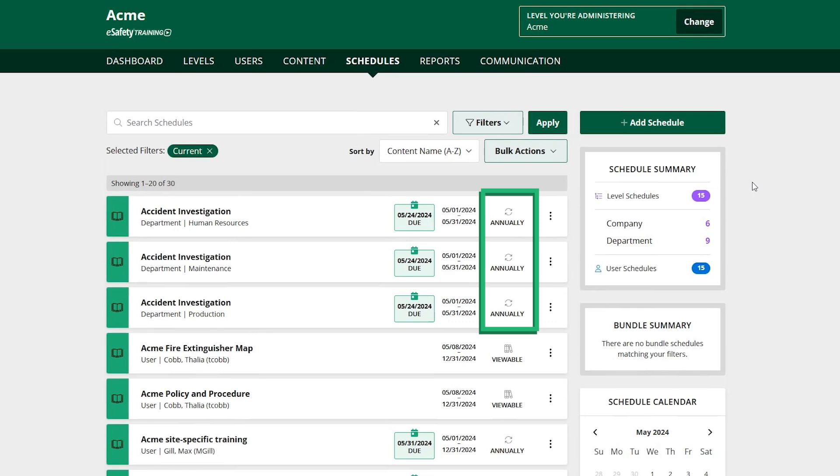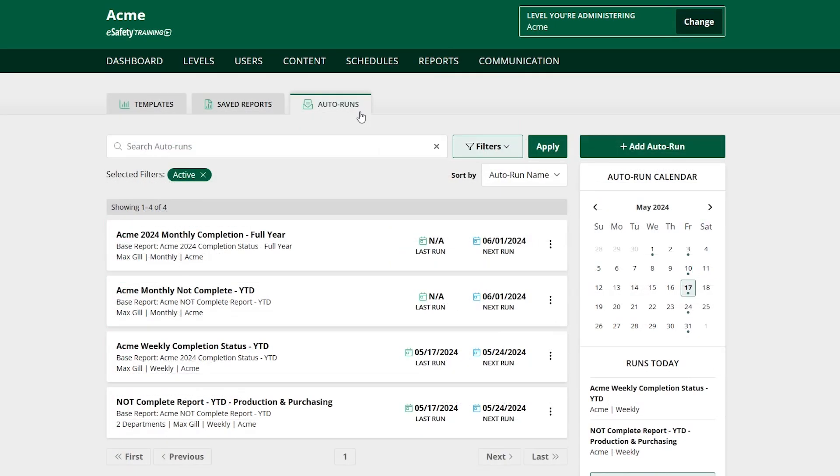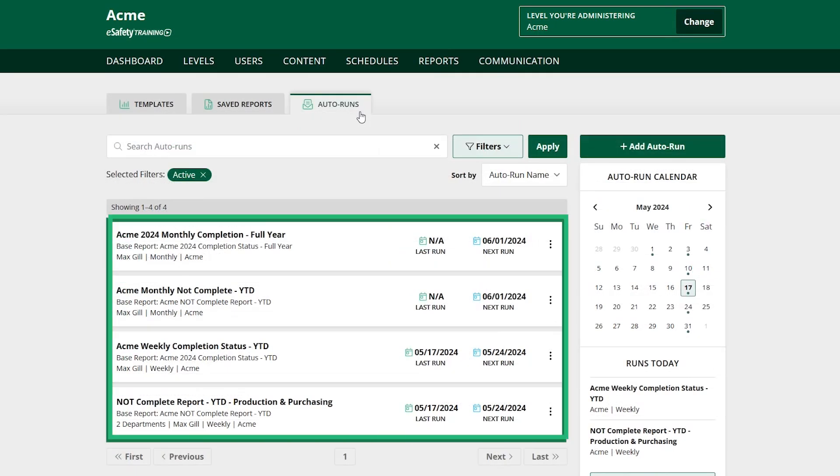You can even schedule it for every year. Track who's done what with our awesome reporting features. You can even create an auto report to get regular updates sent to your email.